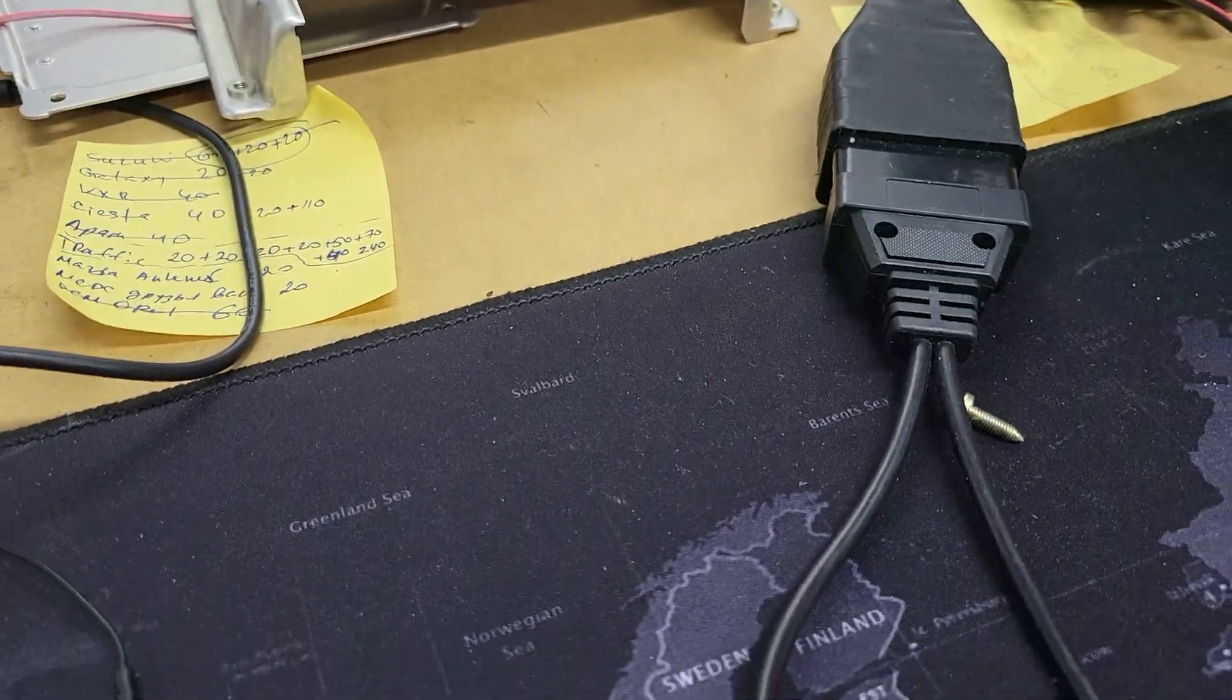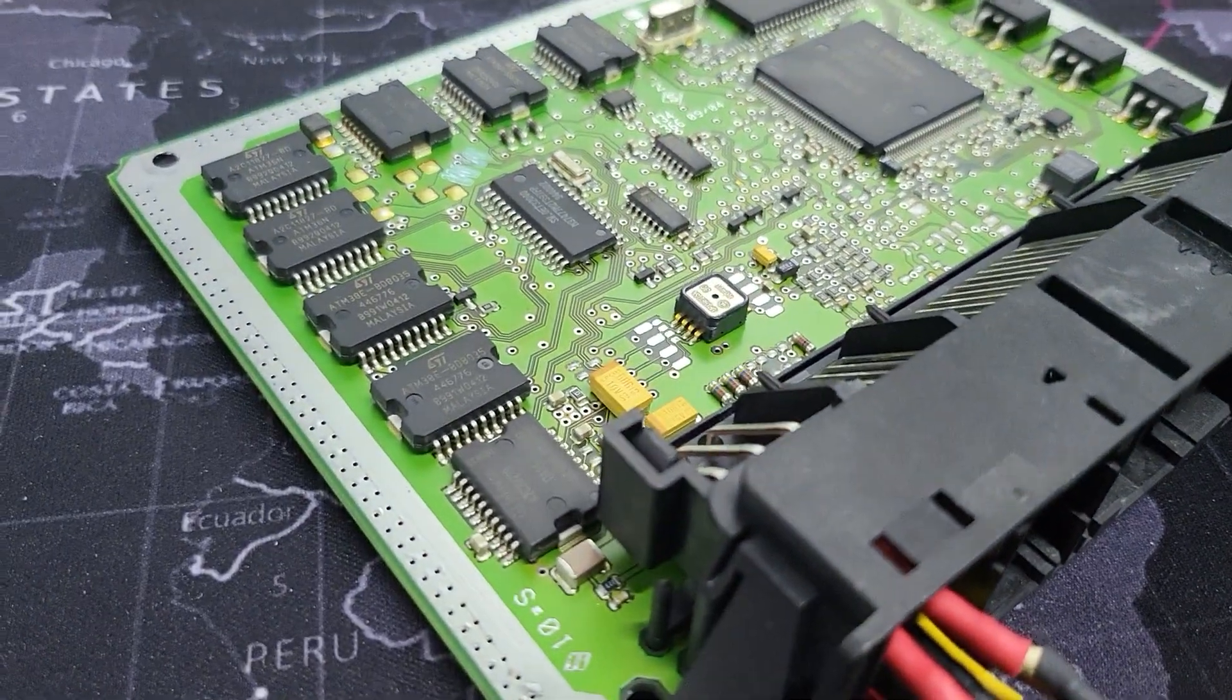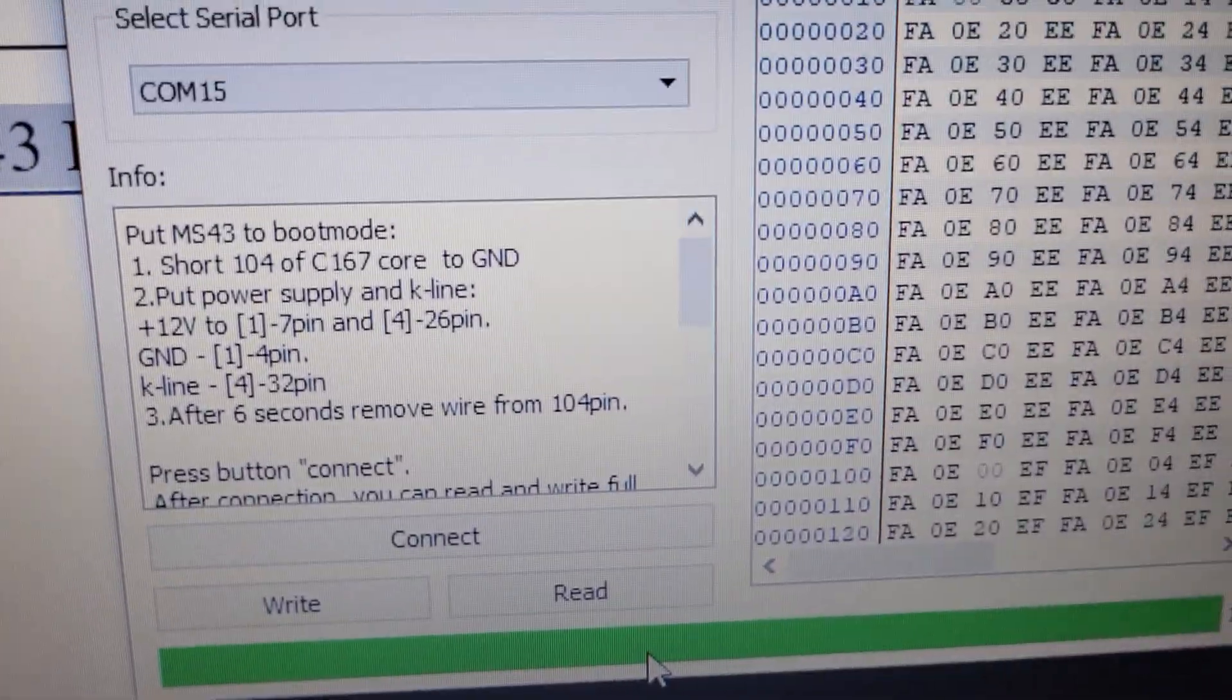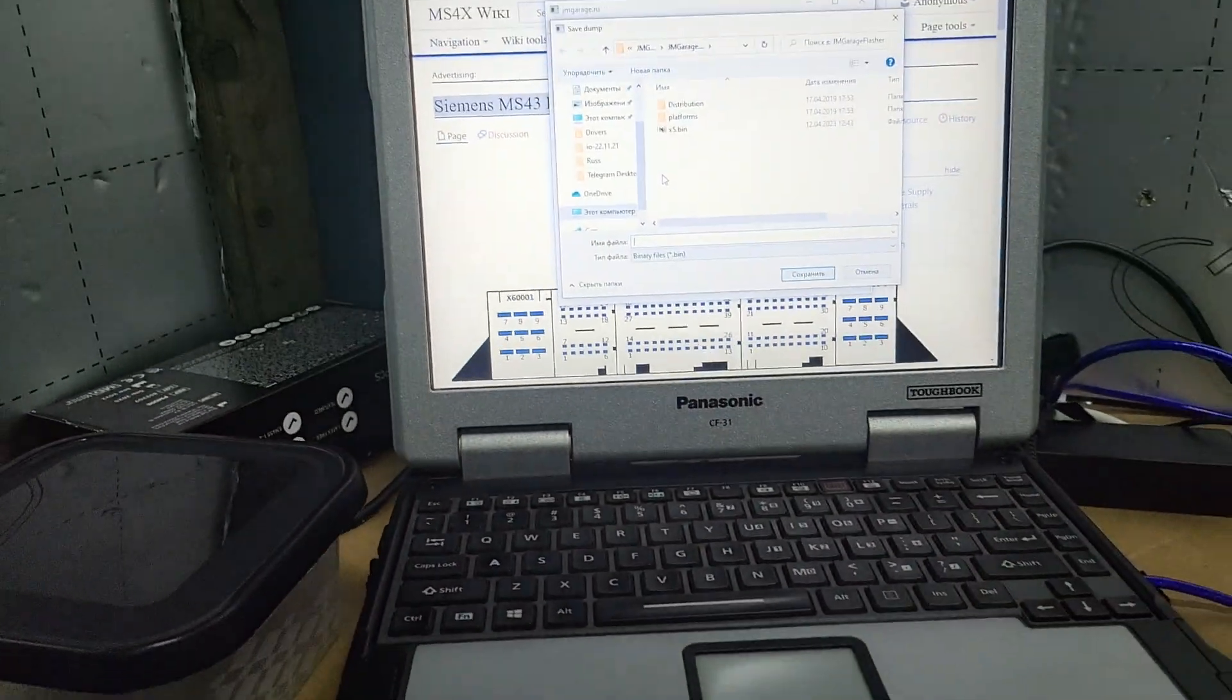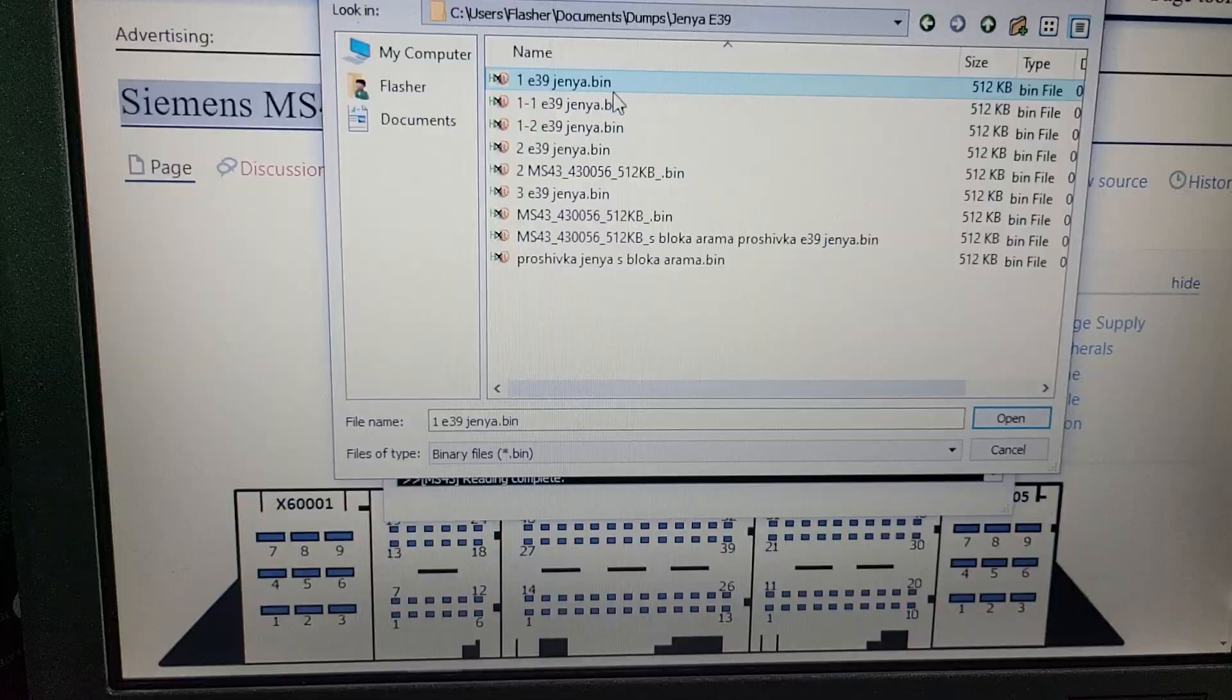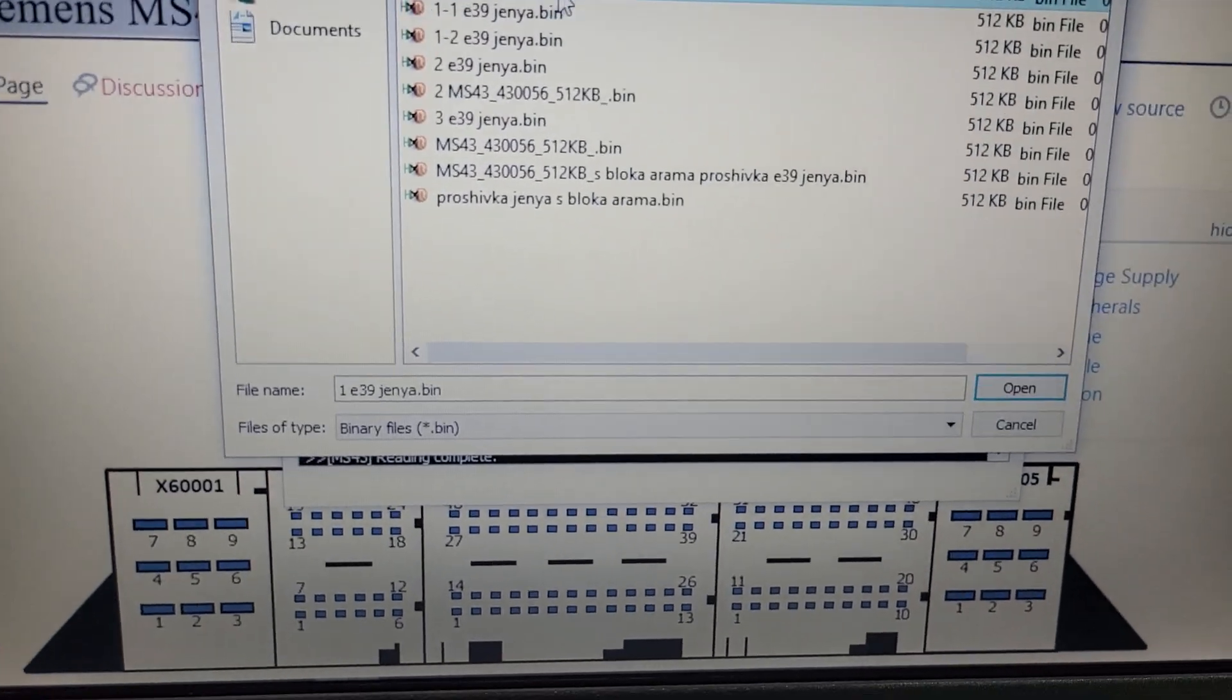It's done. Now we need to save it one more time. Now I need to write the dump from E39. Right, this one, and now writing.